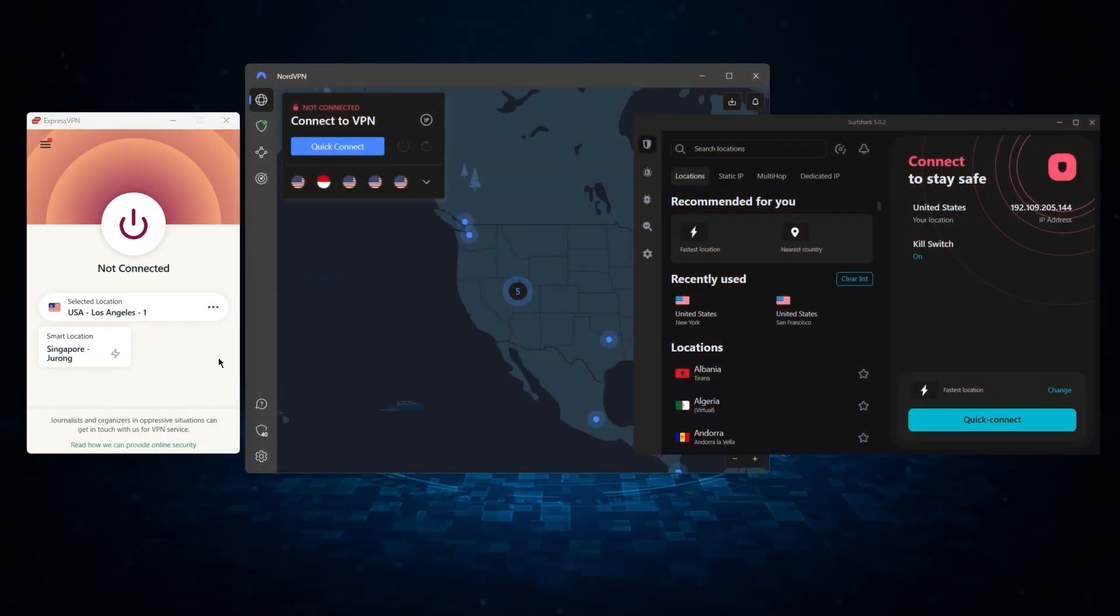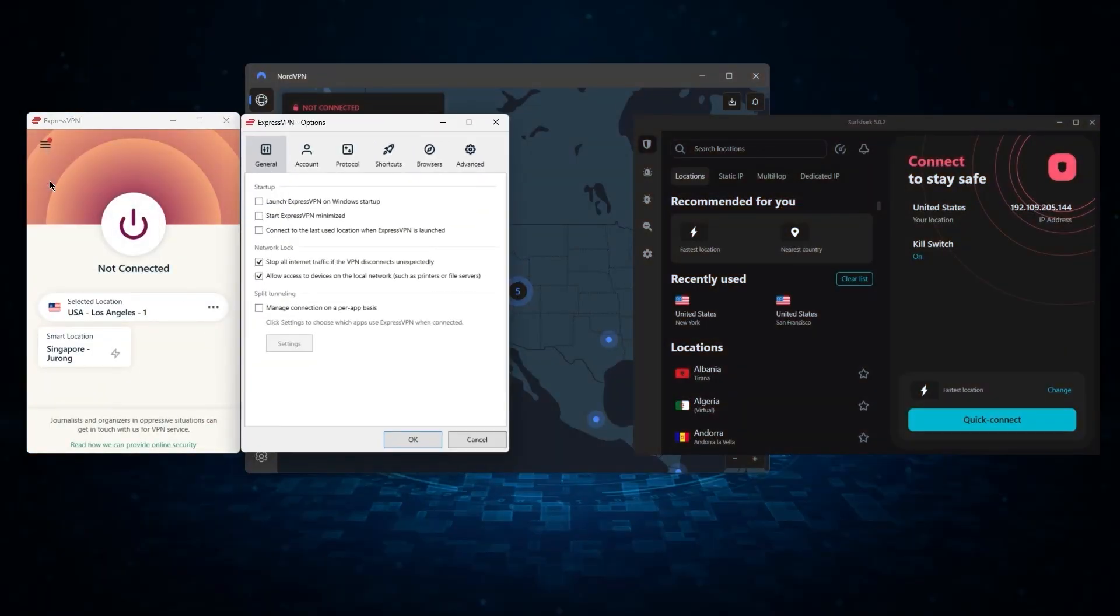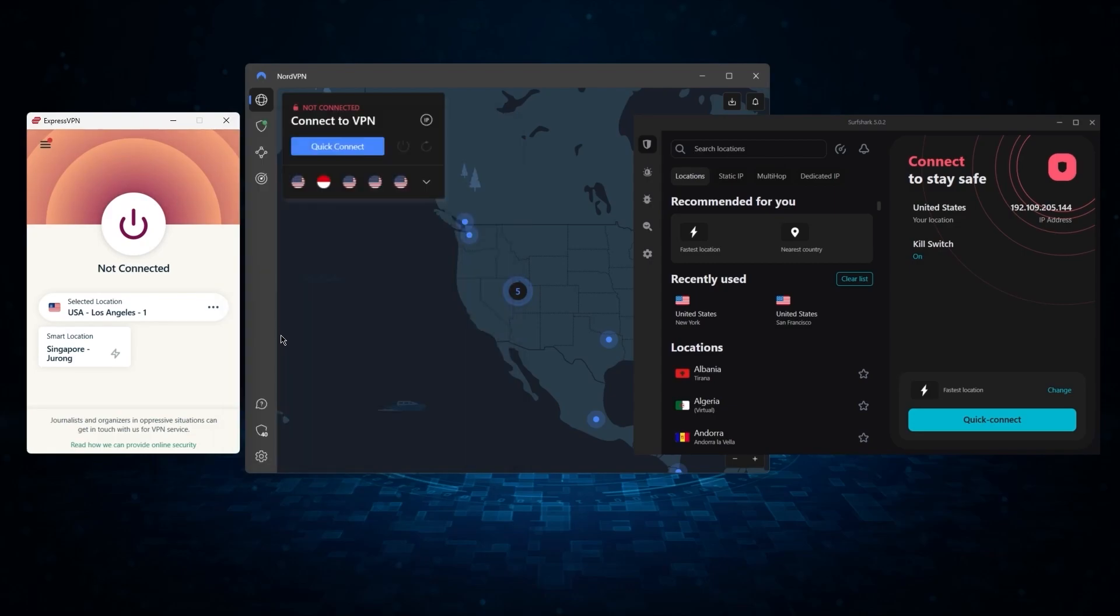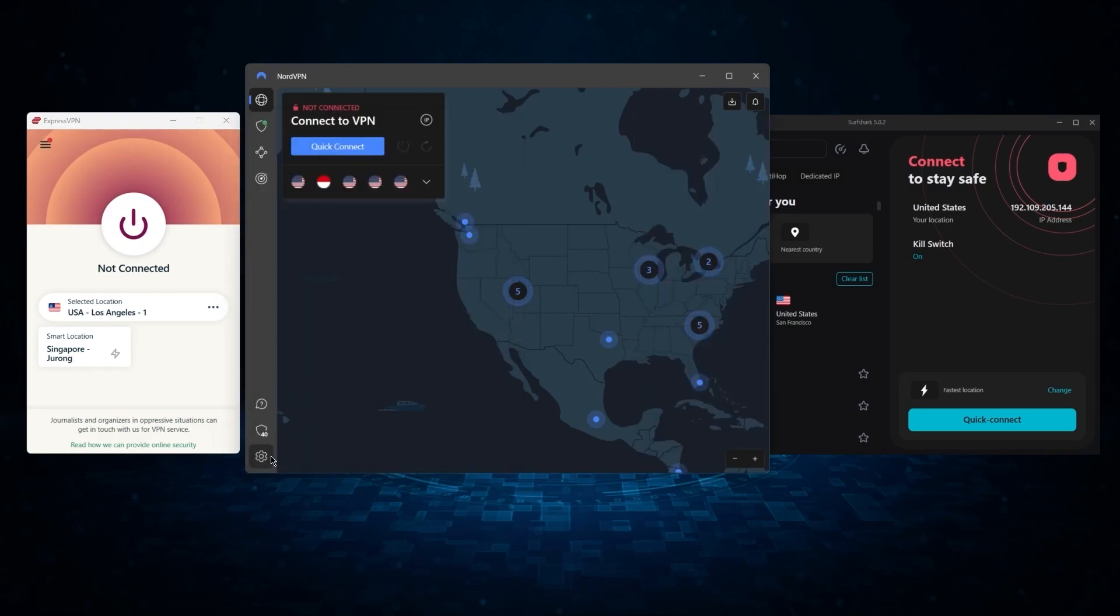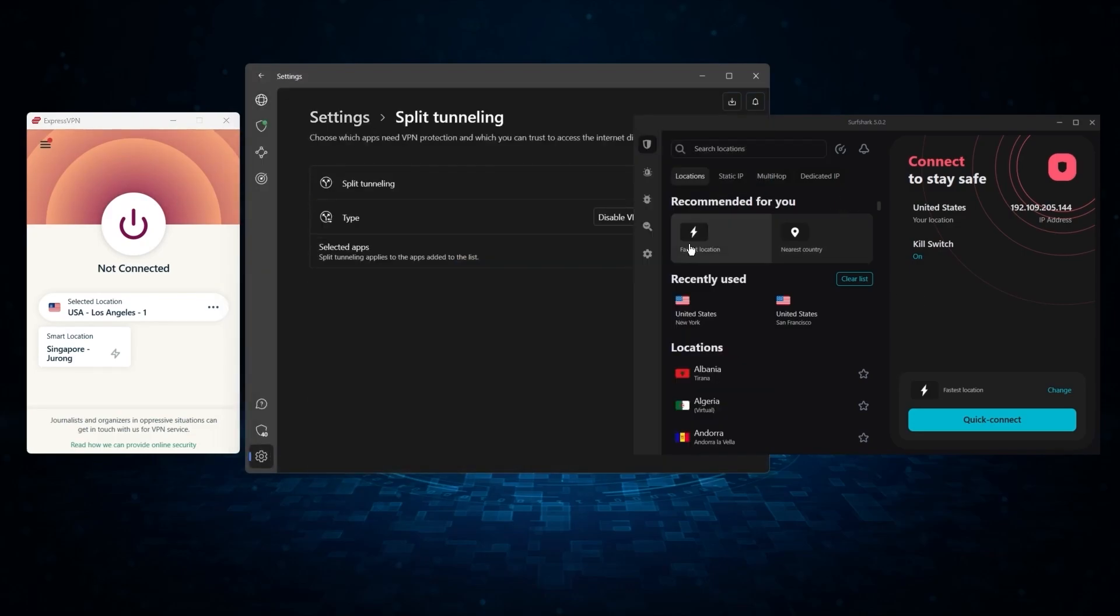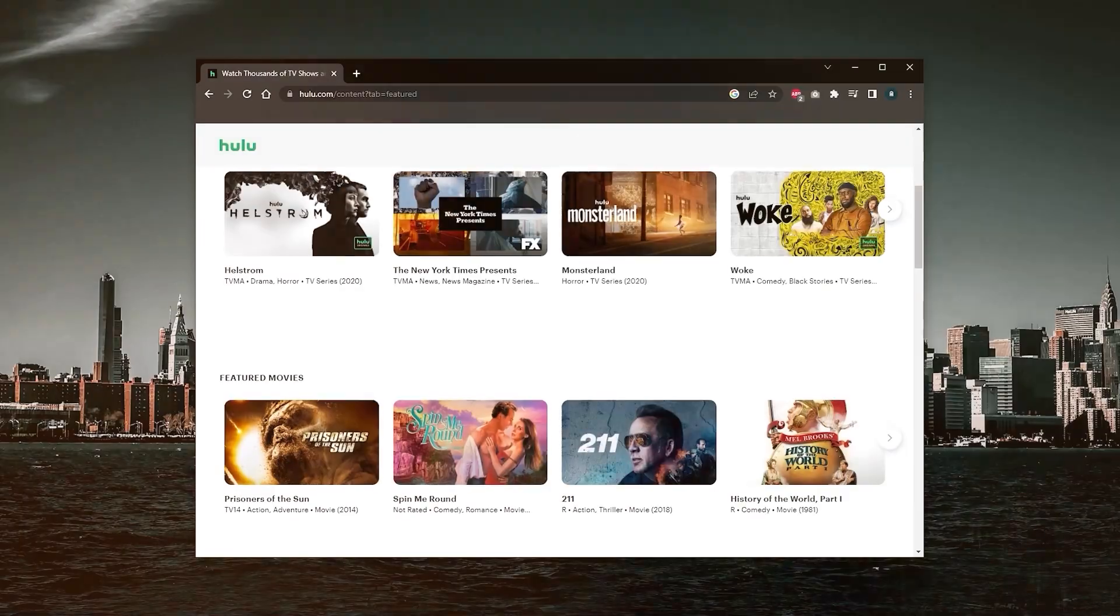And so, I've been testing out some of the most popular VPNs out there and I've narrowed them down to ExpressVPN, NordVPN, and Surfshark as my top three picks overall.